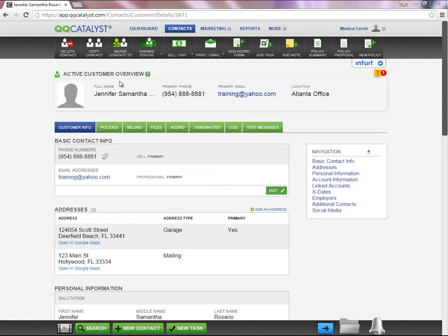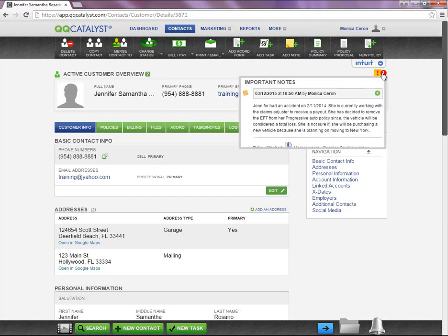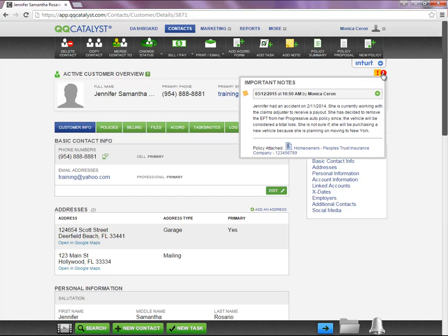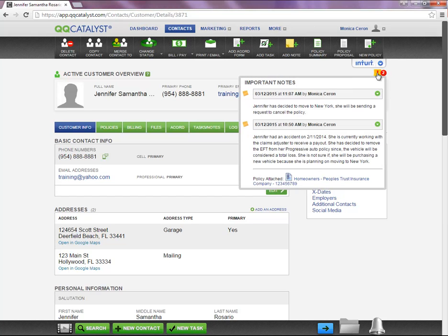Since the important note was added on the customer level, any time you're in that particular customer's account, you will notice a yellow pad in the corner indicating there was an important note on this customer. Please note, you can add multiple important notes under one account.